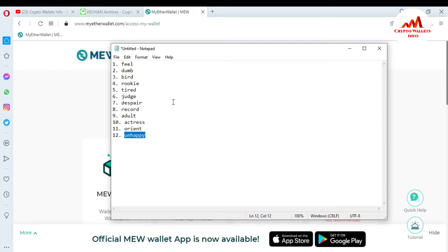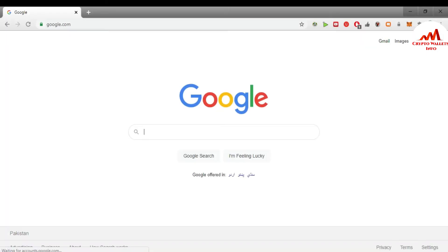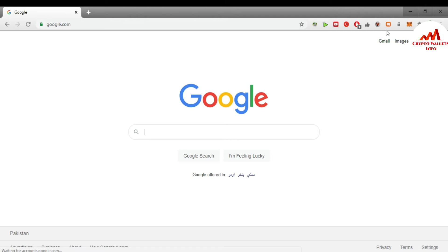Let's suppose you already have your 12 seed phrases saved. If you want to use your Ether wallet with MetaMask, you first need to install MetaMask in your browser. I've already installed it, so I'm going to open my browser. You can see the browser is open in front of me and there is the MetaMask icon — I need to import my account.